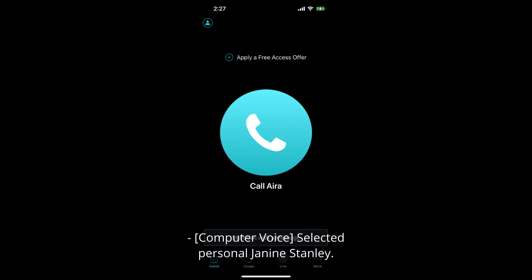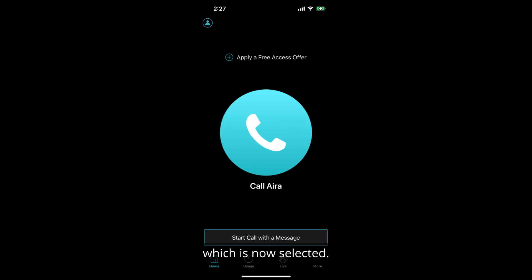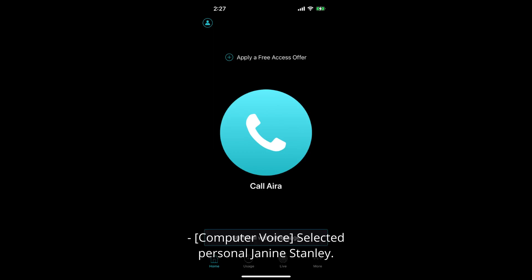Selected personal Janine Stanley. And there's my personal profile which is now selected. And that's all that's on this screen. I'm going to single finger swipe left back to the work profile and do a single finger double tap.